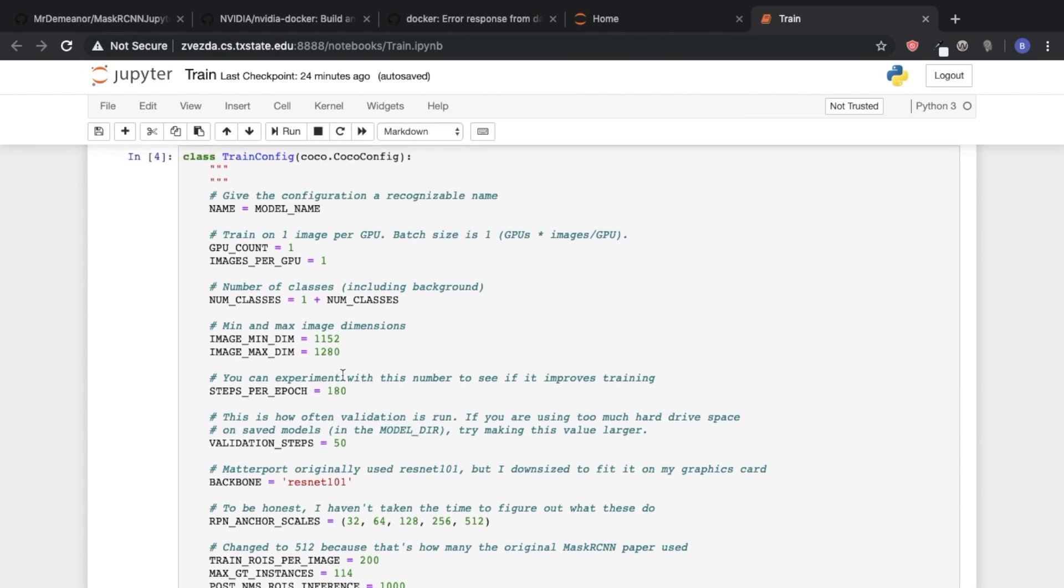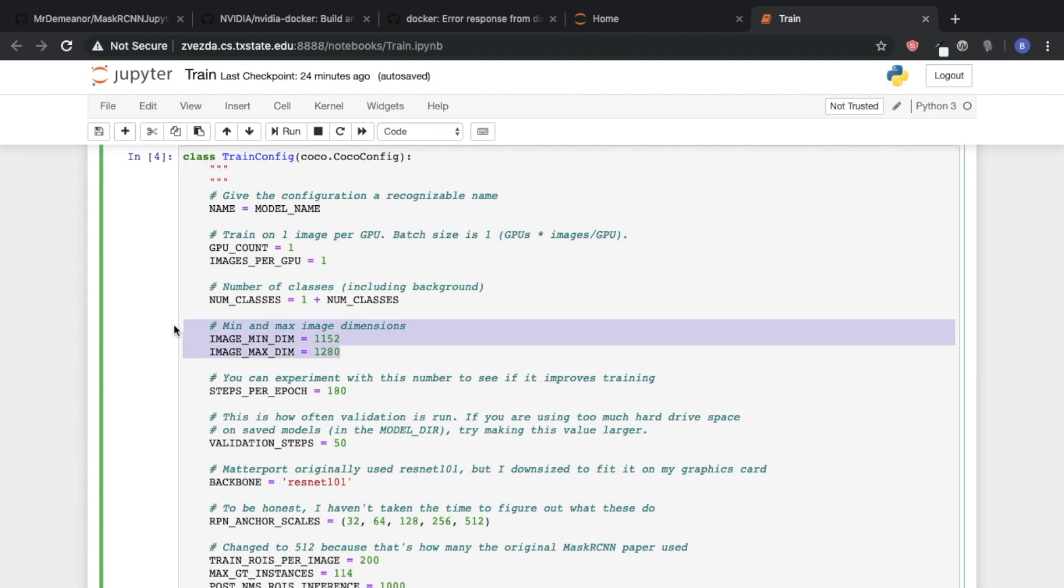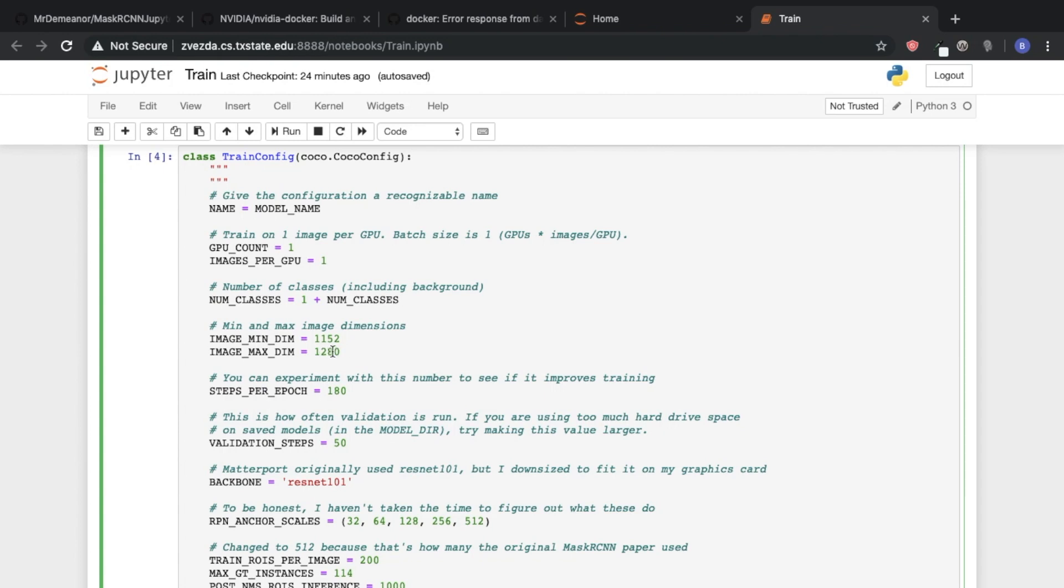The one thing that you do want to keep in mind is the fact that your image dimensions could change. So in our particular data set, the smallest side for an image is 1,152 pixels, and the largest is 1,280. And these numbers need to be divisible by two, six times.